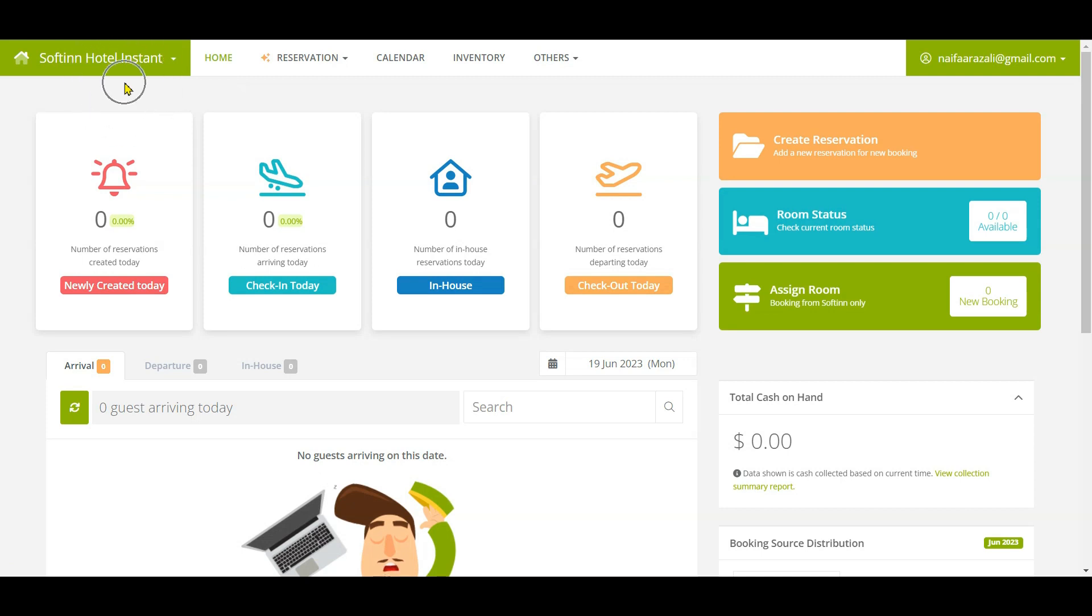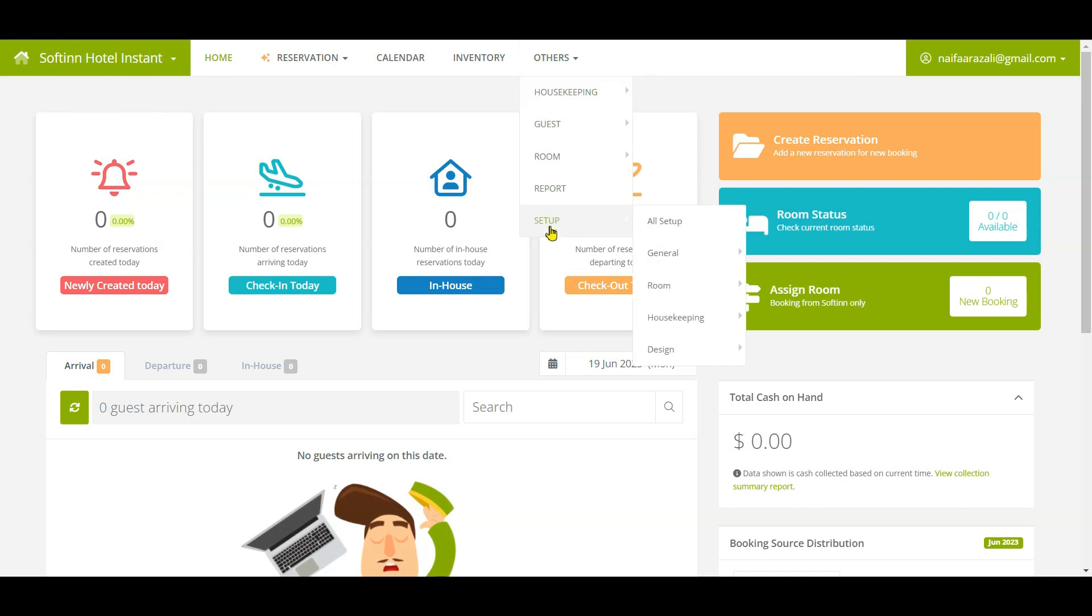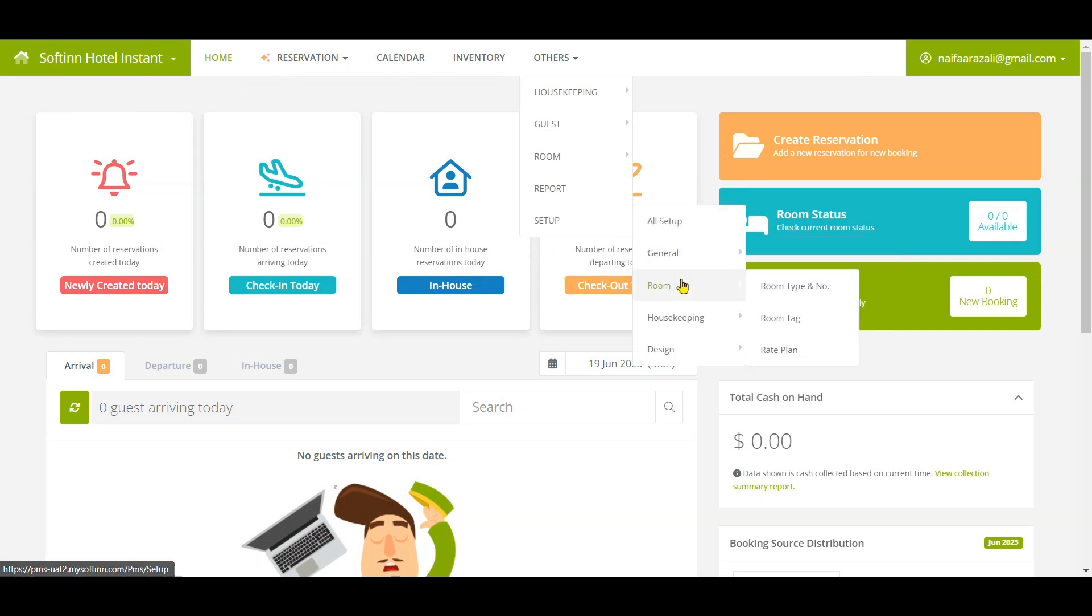Log in to Softinn PMS and select the correct property. To go to the room type page, click Others, then Setup, then click Room, and click on Room Type and Number.